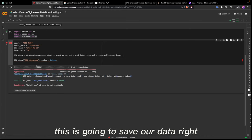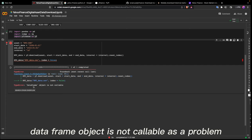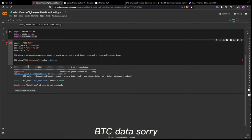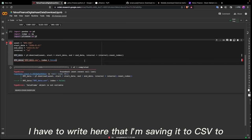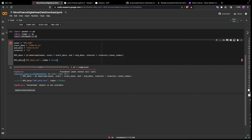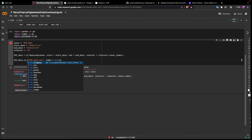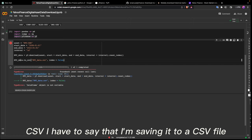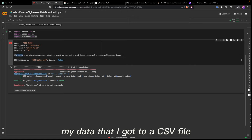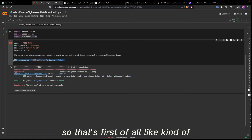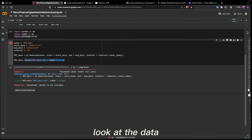When I try to run the save, I get an error: 'DataFrame object is not callable.' The problem was I wrote btc_data without specifying the method — I need to write btc_data.to_csv to indicate I'm saving it to a CSV file.